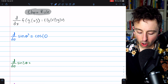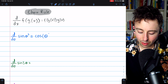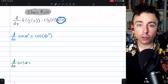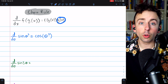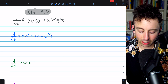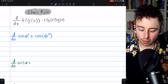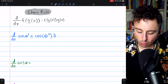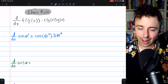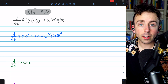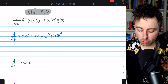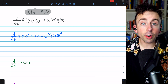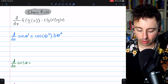So we have cosine of theta cubed, and then we just multiply by g prime, the derivative of the inside function. The inside function is theta cubed, so its derivative is 3 theta squared. And there's our derivative — f prime of g multiplied by g prime. That's all there is to it.